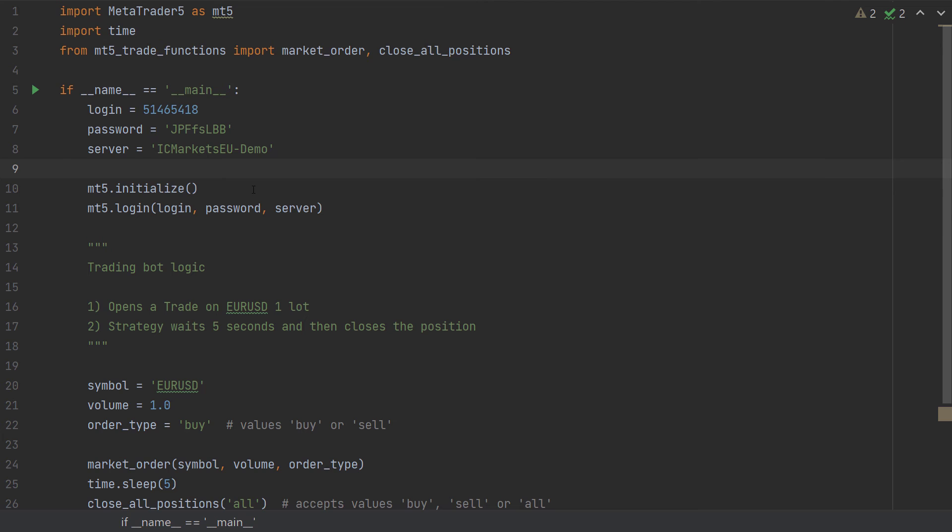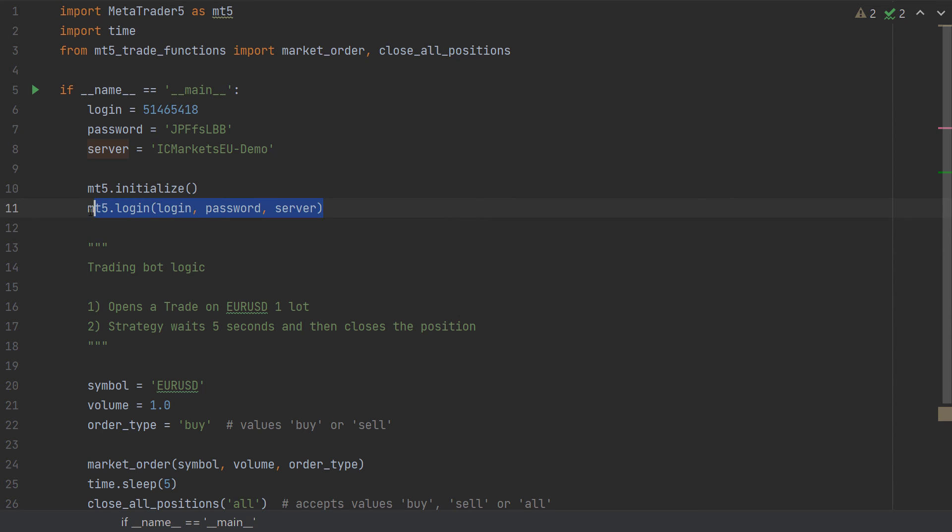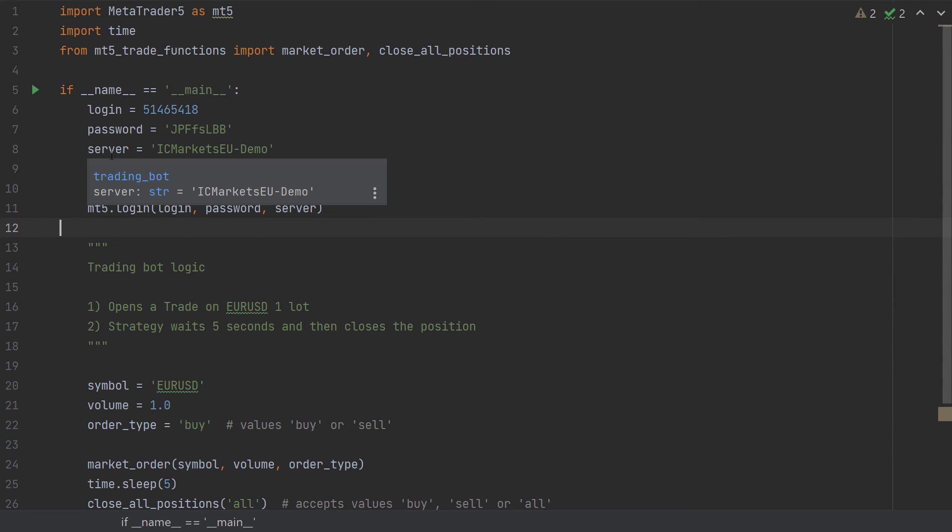First, to create a connection between Python and MT5, we use MT5.initialize function. And then to log into our trading account, we use MT5.login and using the login, password, server parameters, we will log into that trading account.